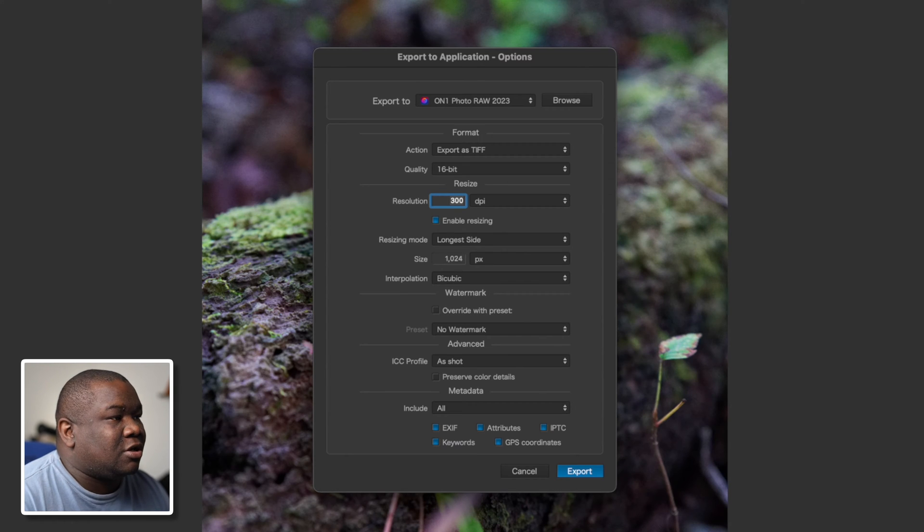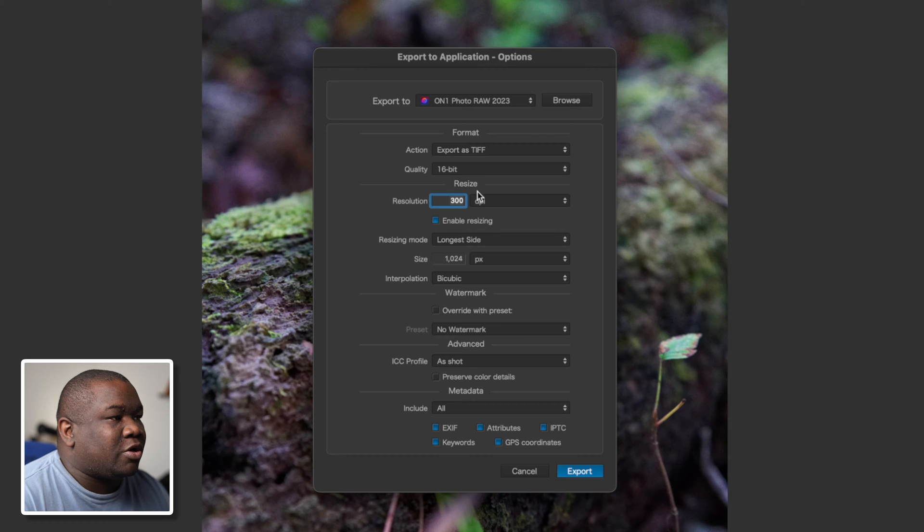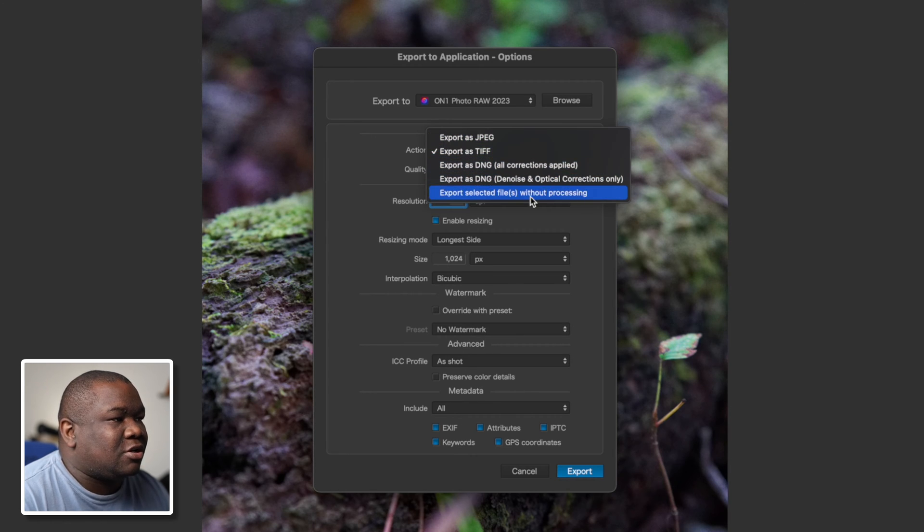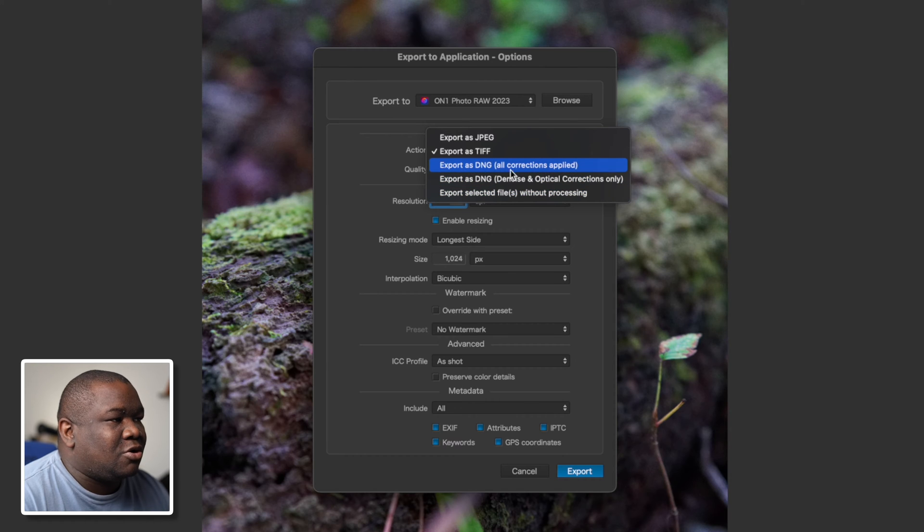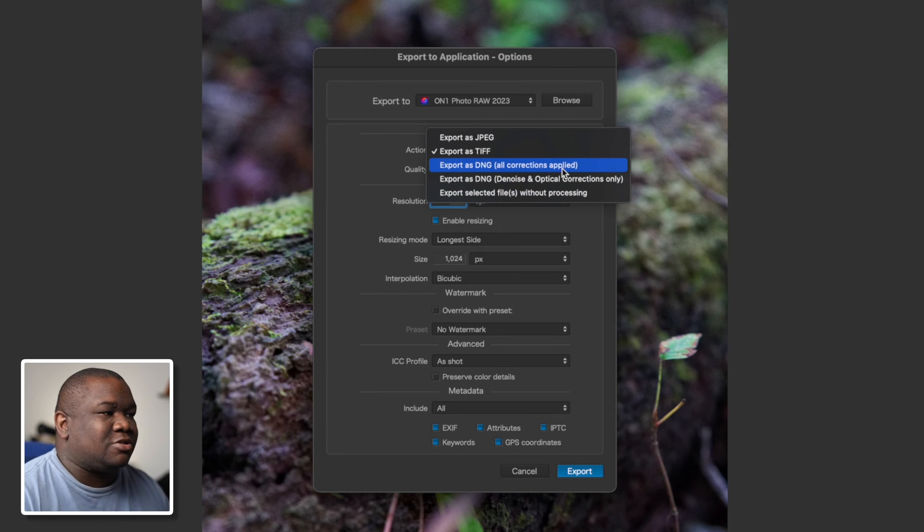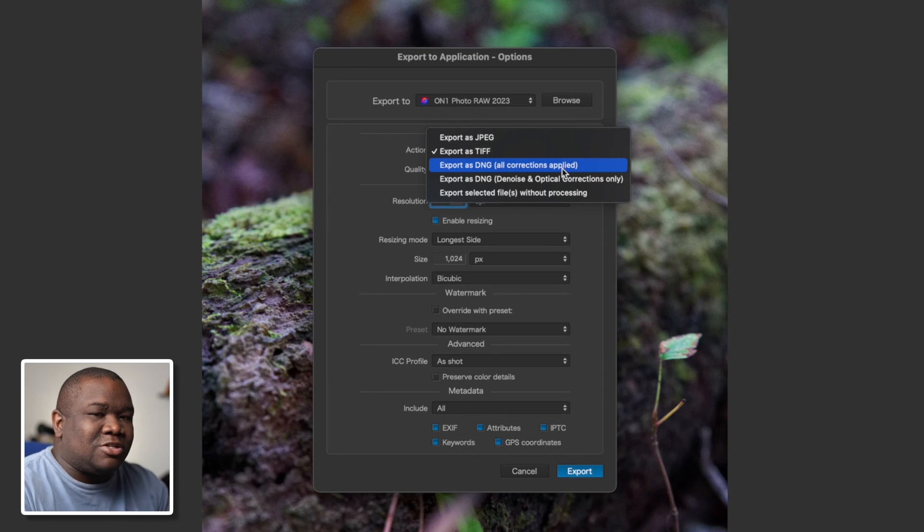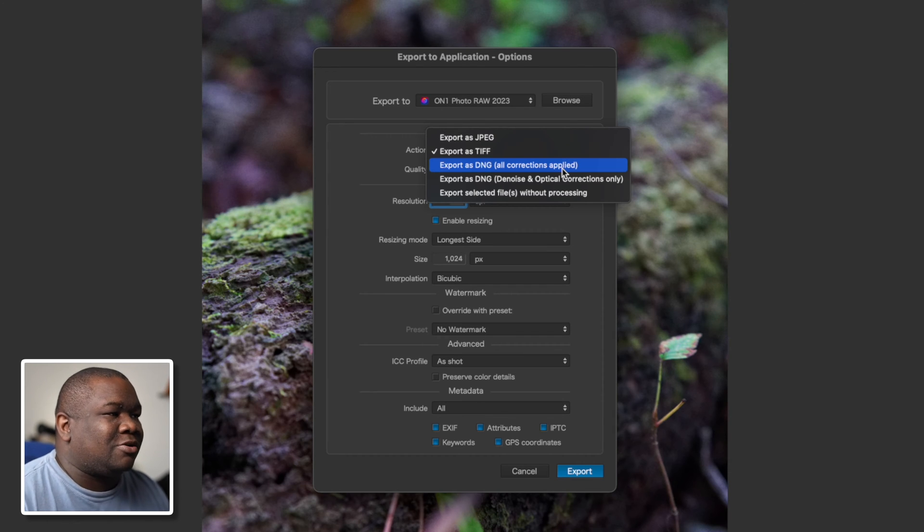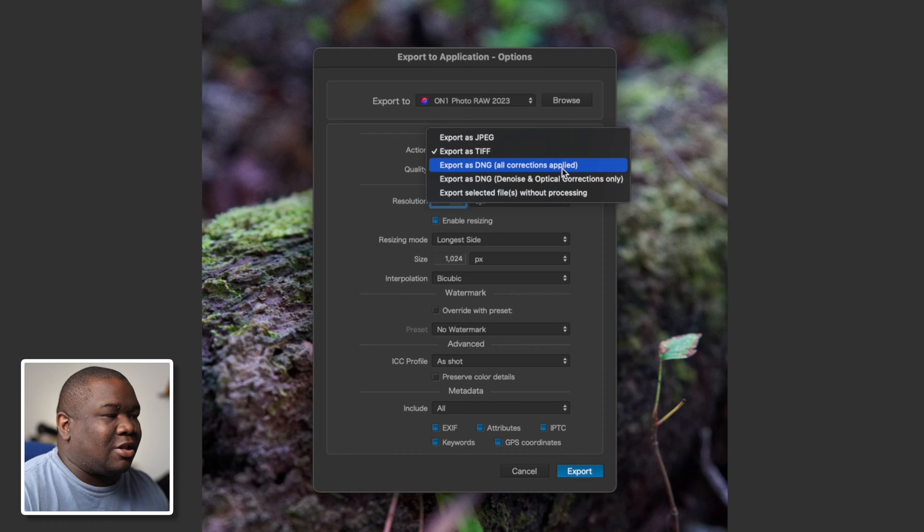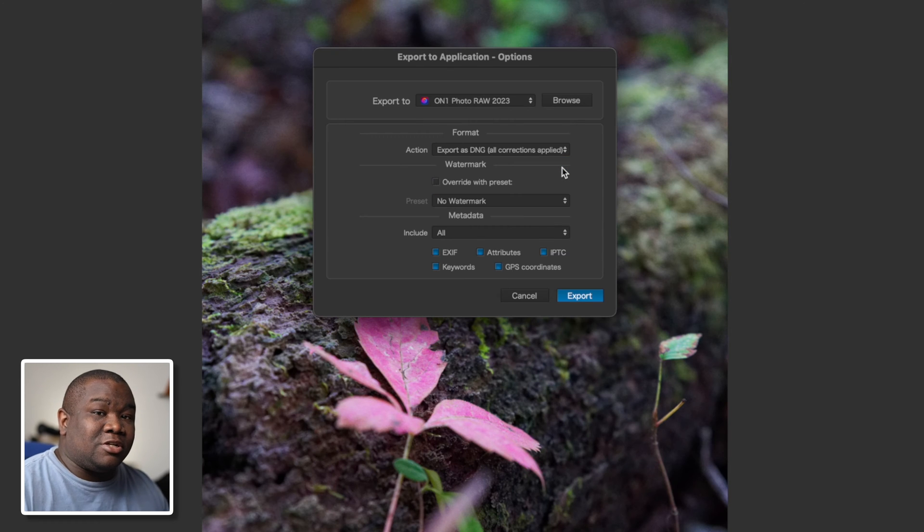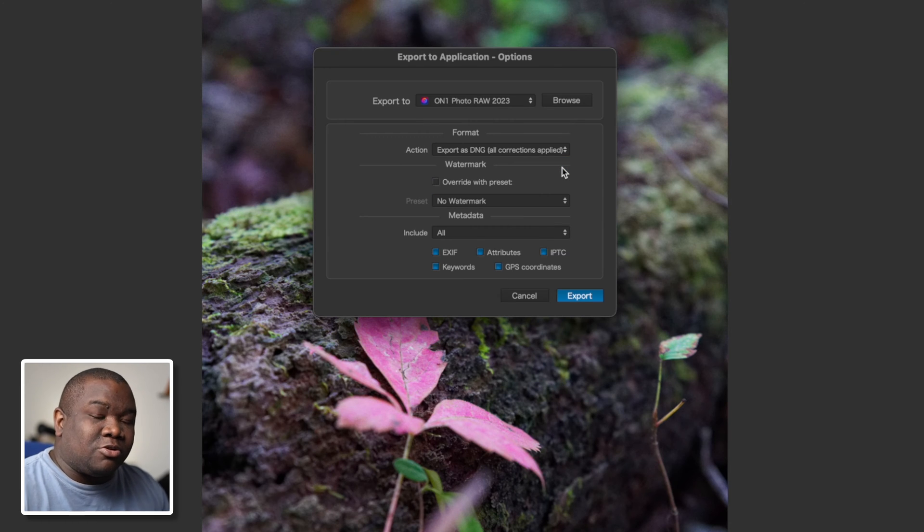I'm going to go ahead and hit select and now I get to choose what type of format do I want to send this as. What I've been doing is sending it as a DNG with all corrections applied, so that way everything that I've done inside Photo Lab ends up inside of ON1 as well.